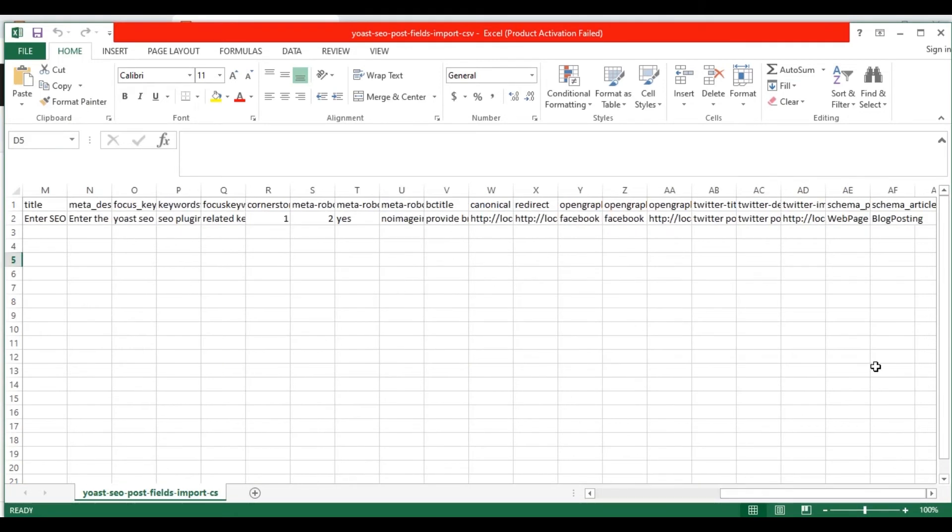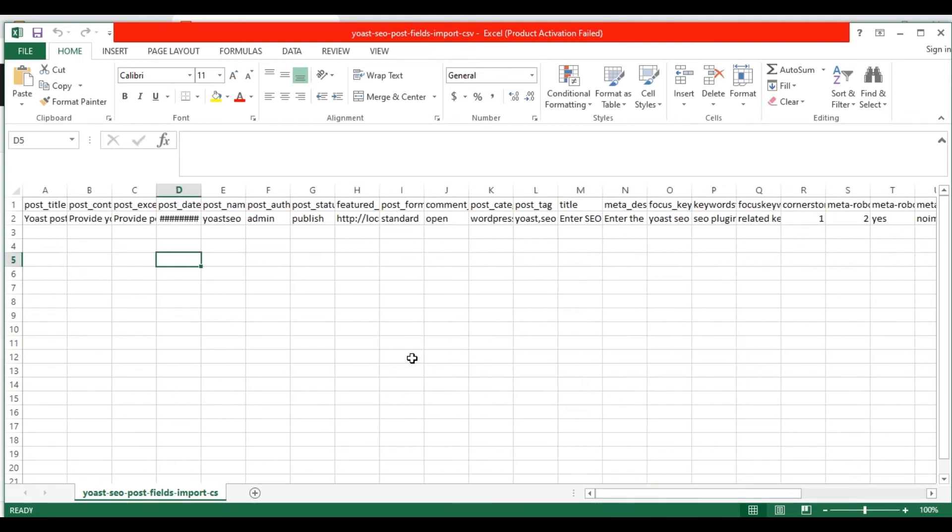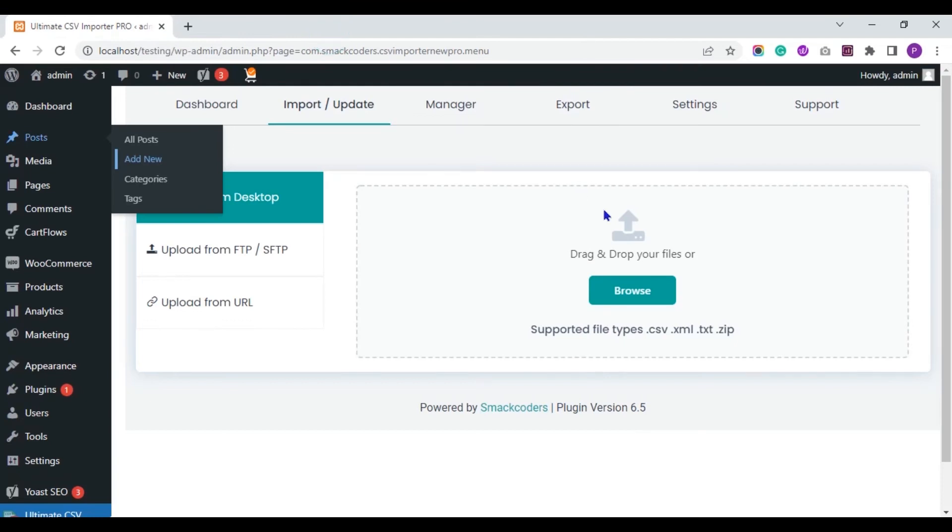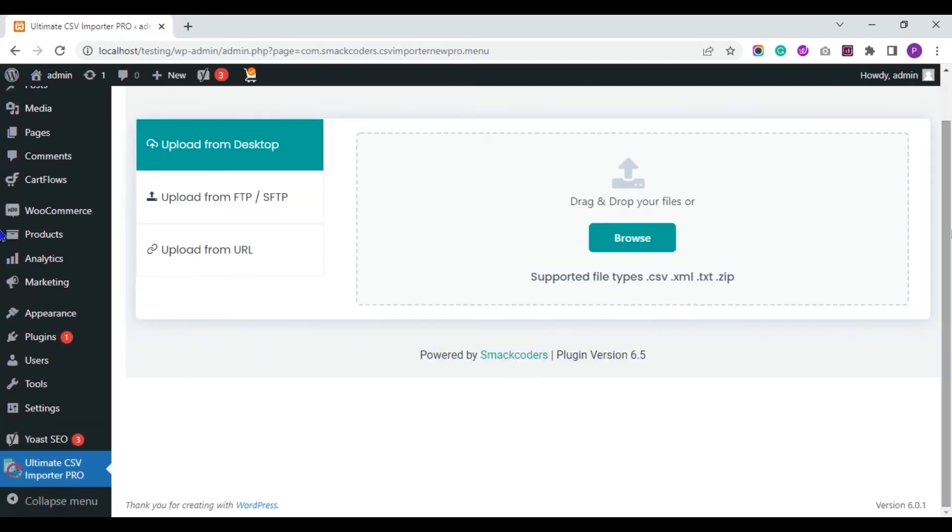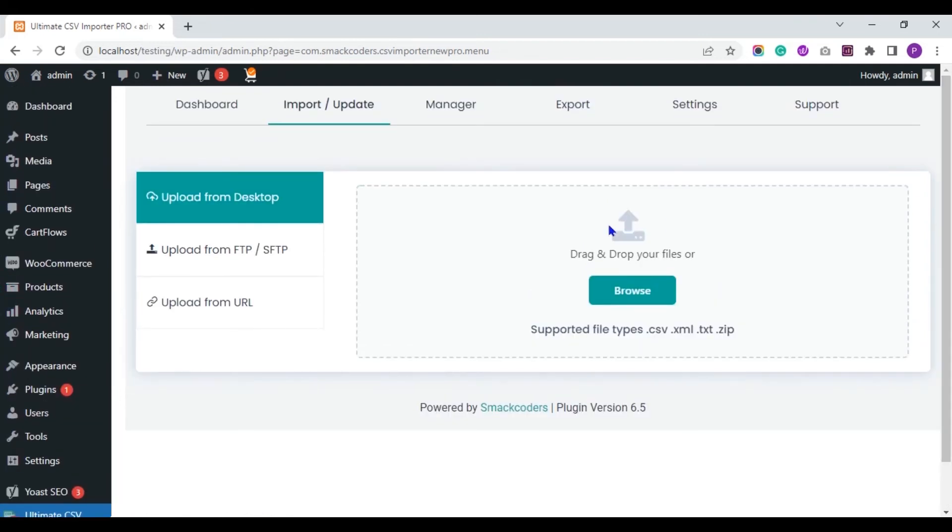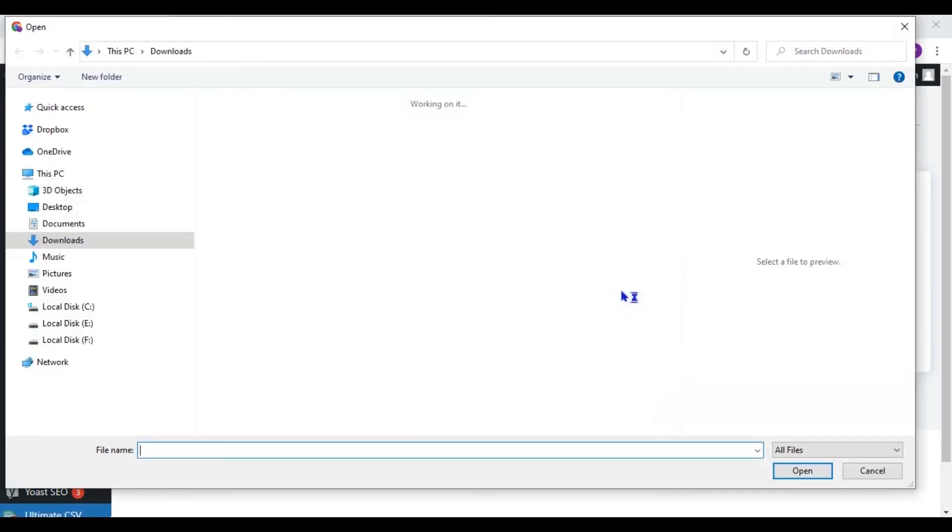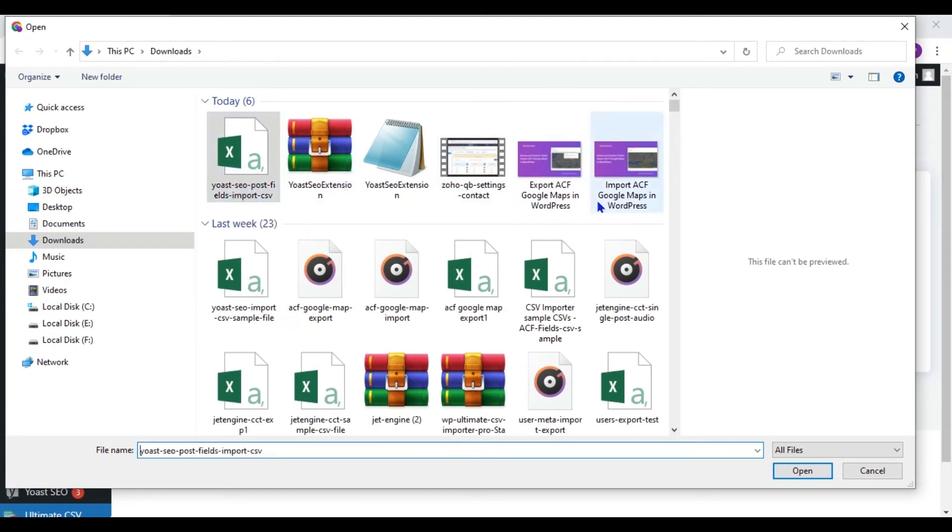So these are the CSV fields I have. Now, let's import the CSV with WP Ultimate CSV Importer Plugin. Go to the WordPress dashboard and visit the WP Ultimate CSV Importer Plugin page. You can upload your CSV from any of these locations. Now, I upload from desktop. This is my CSV file.